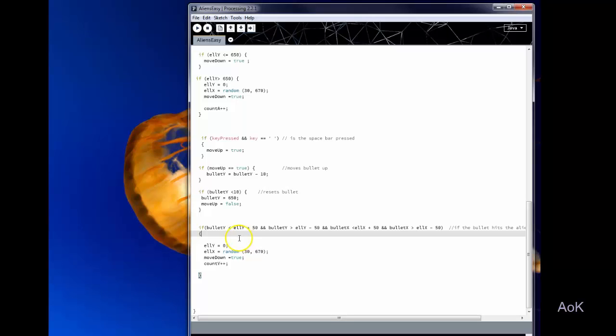So because the alien was kind of large I made the bullet Y similar to the ellipse Y but within a range of 50 pixels so that way it doesn't have to be like a perfect match for your alien.